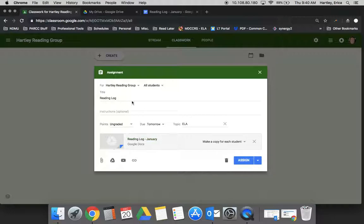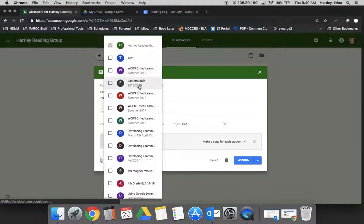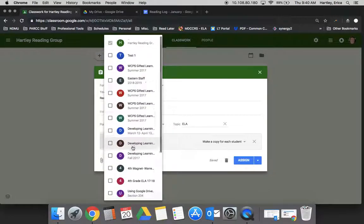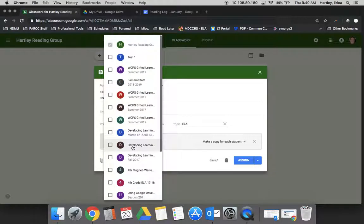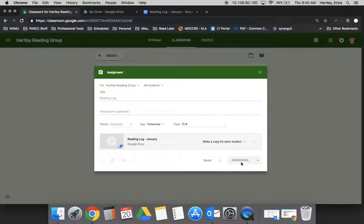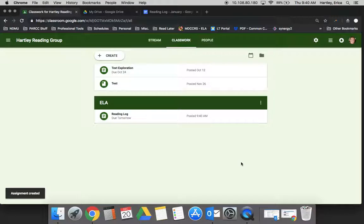So I'm going to then go ahead and - another thing to remember is you can assign it to more than one class. That's a really cool feature of Google Classroom. So now I'm going to go ahead and click Assign. And whenever I do that, it's going to pop up in the classwork stream. And then all of the students in my class will get an alert saying that a new assignment has been provided to them.